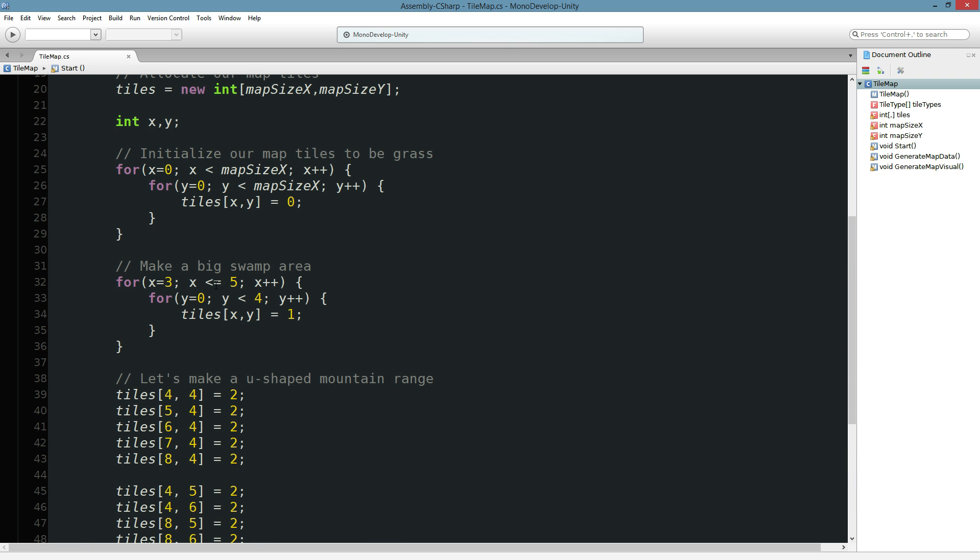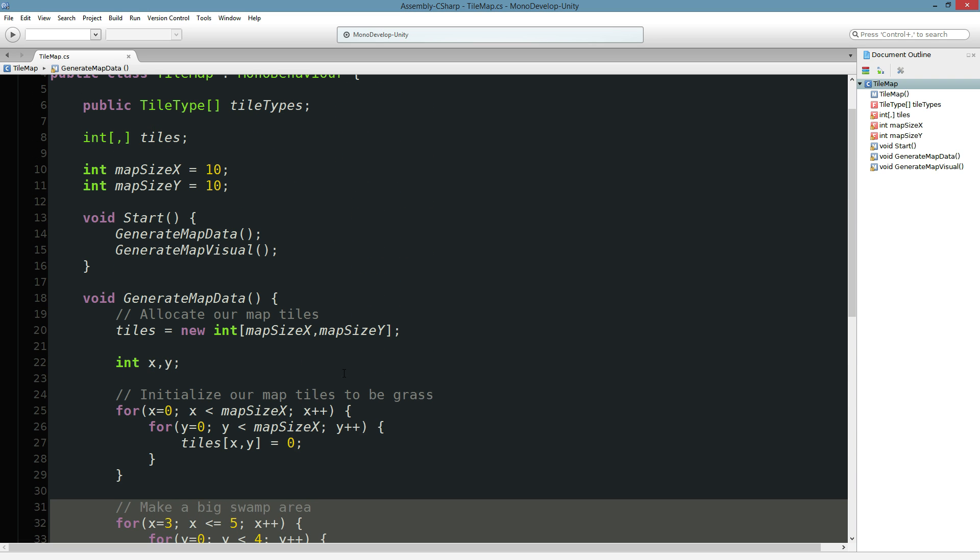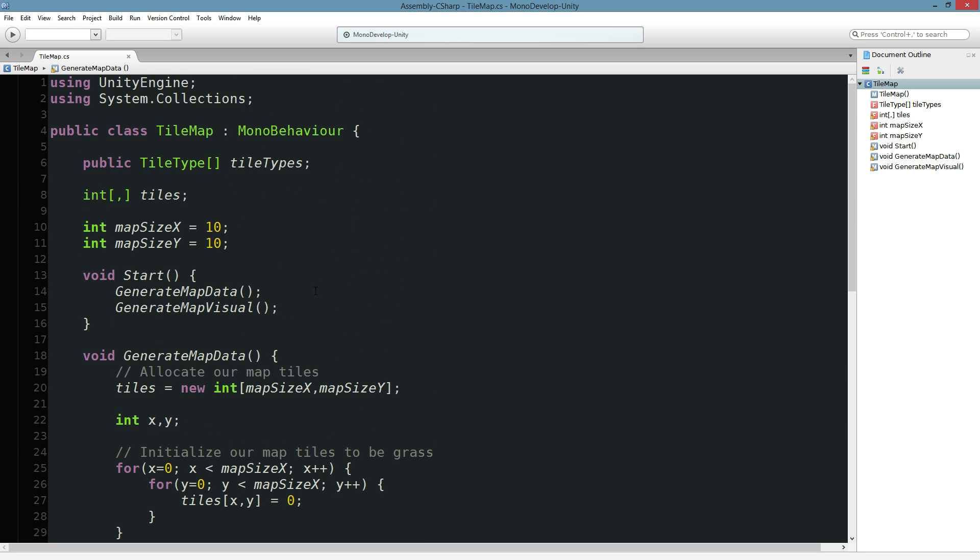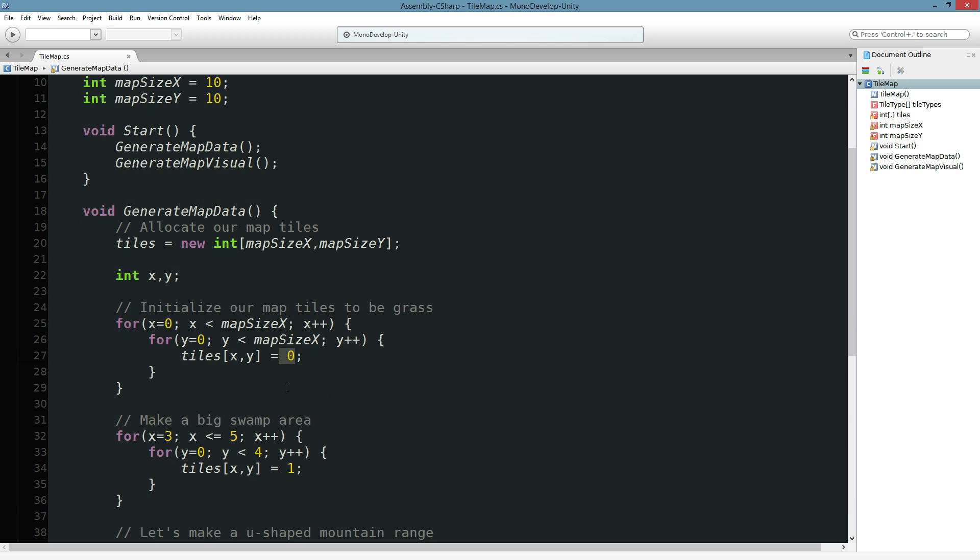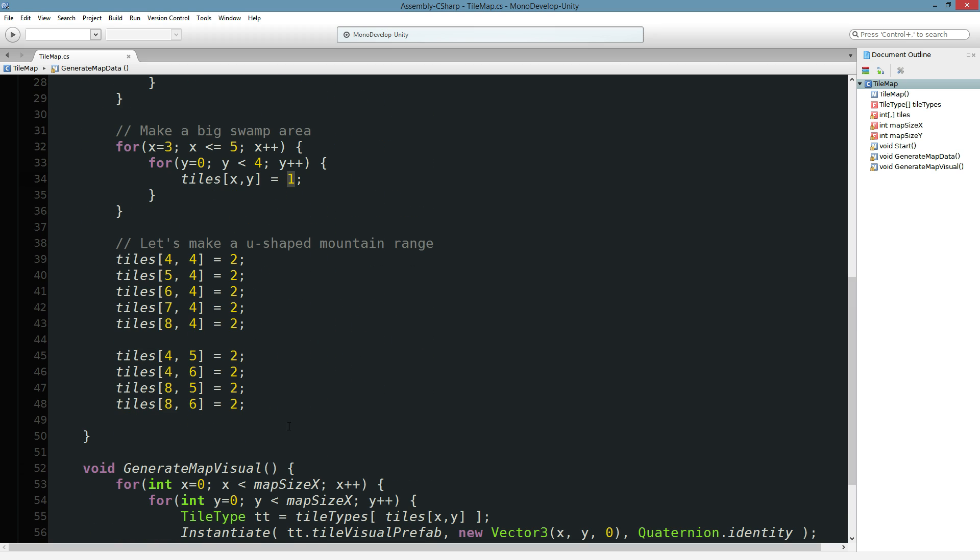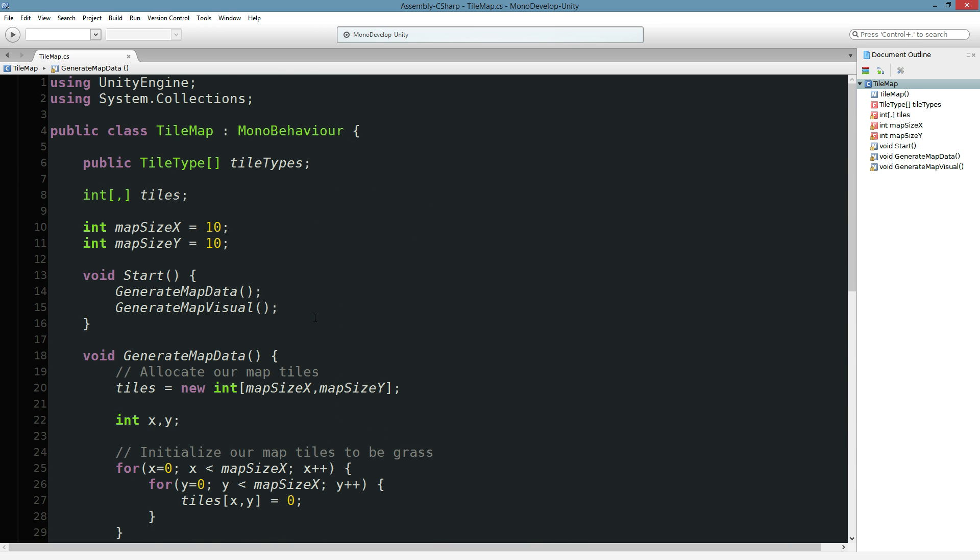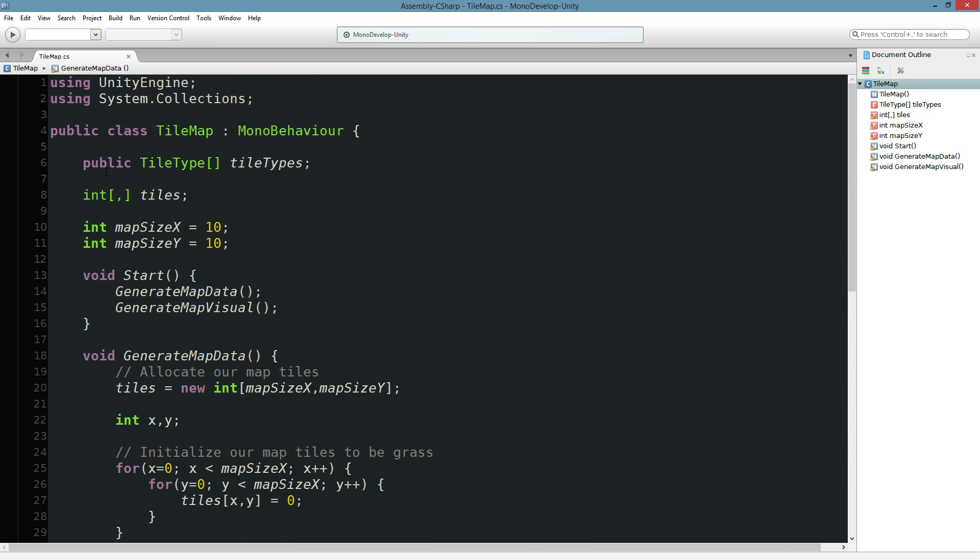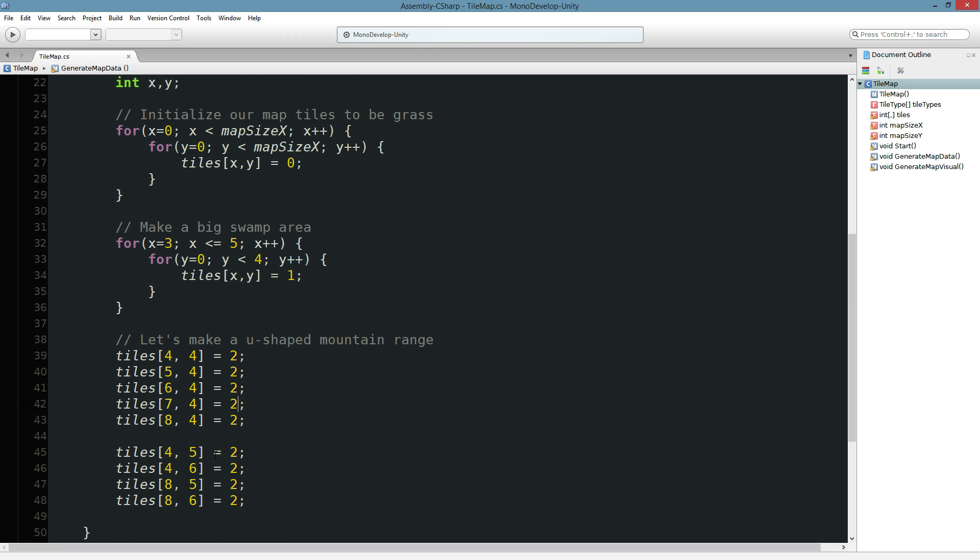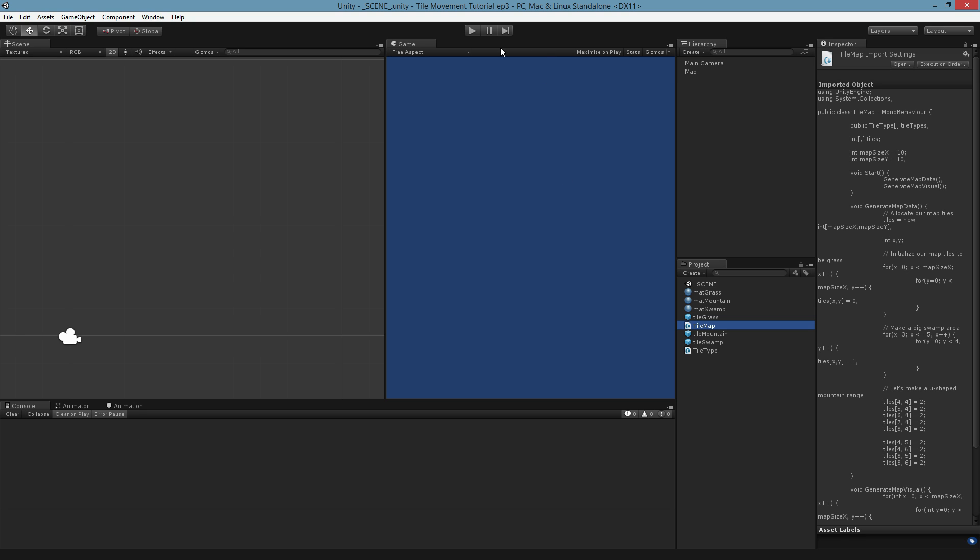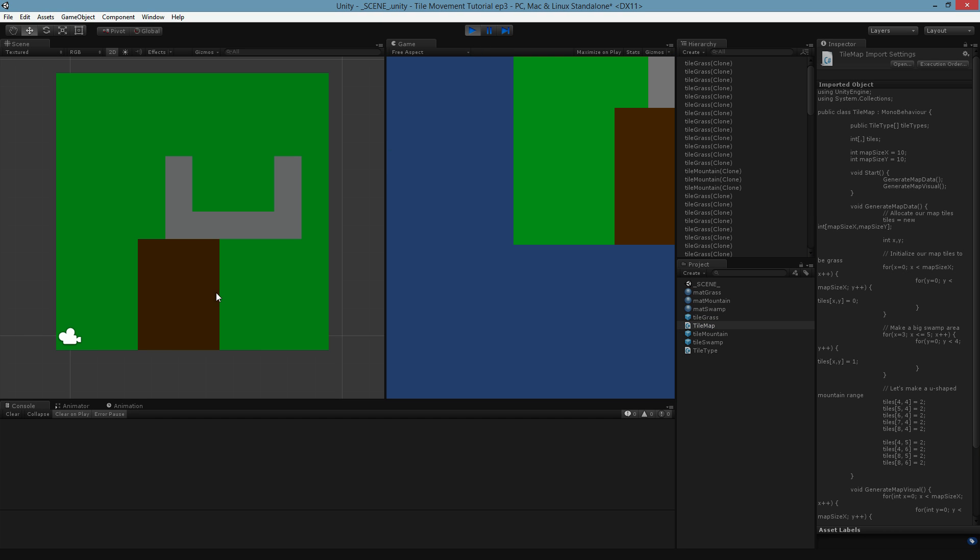And I also added in a bit here where we make a bit of a swampy area. I'm sure in the last video there were probably some people saying that I should be using enums for these tile types. That's probably what I would use in my own code, but I'm trying to not introduce too many code things. So we're just going to have to remember that grasslands are zero, swamps are one, mountains are two. So with the swampy area put in there, if I hit play, you can see I've got a swampy area over there.